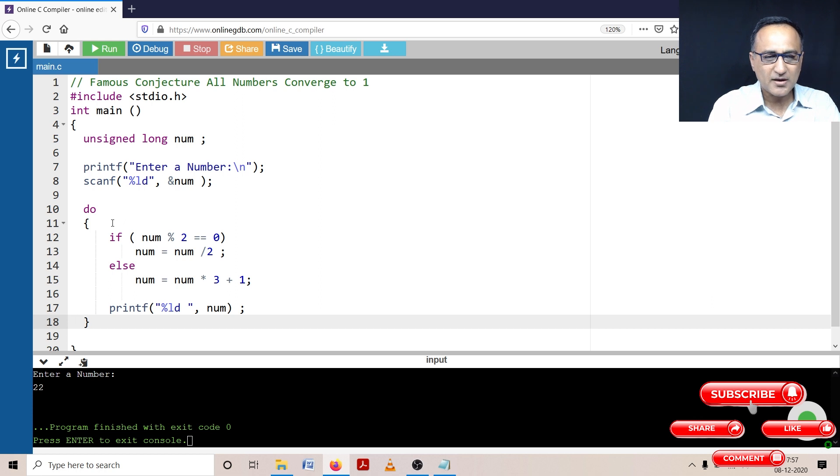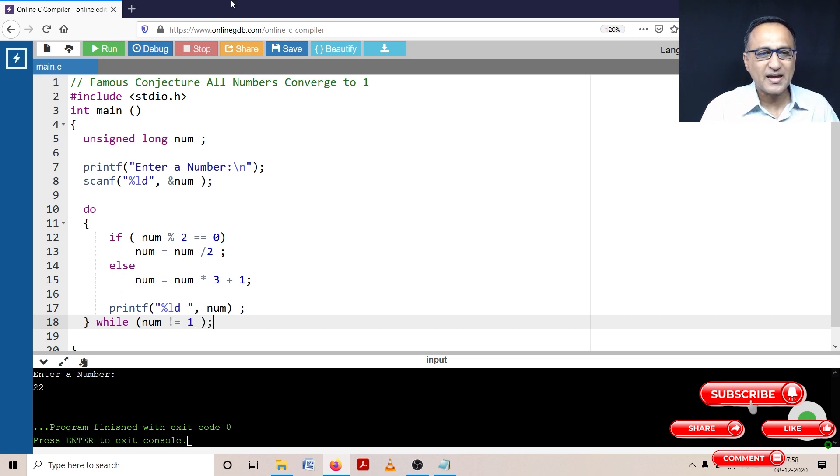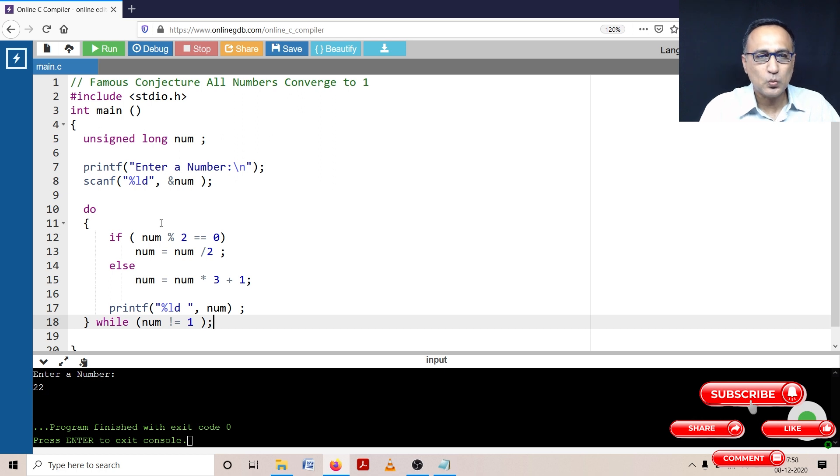Now how long should I continue this particular process? As long as the number is not equal to one. So this process will keep repeating as long as the number is not equal to one. Let me explain the logic of this program.